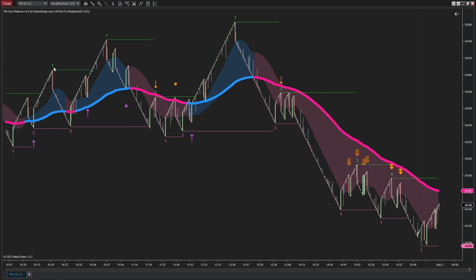Here are the signals generated by the system. The chart is on May 1, 2023.